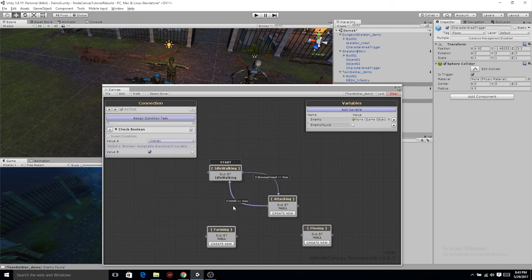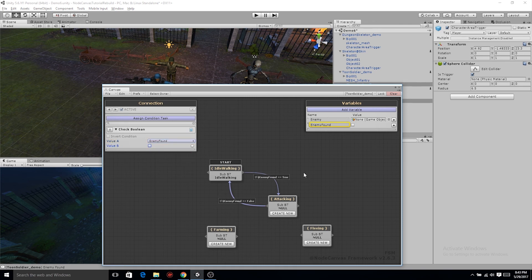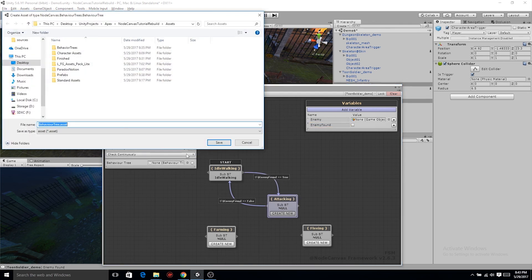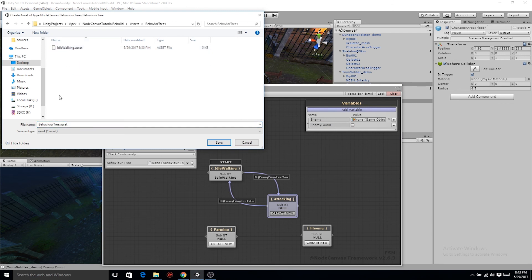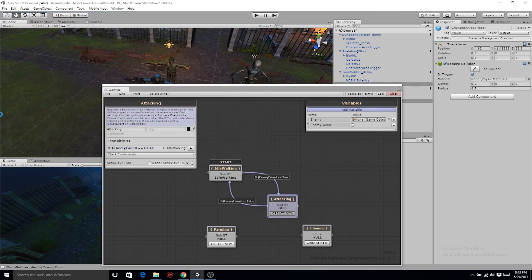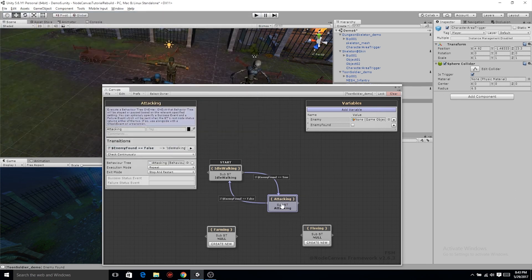Do the same exact thing from attacking to idle walking. We want enemy found to be false, because clearly if there's no enemy, we don't want to be attacking anymore. On the attacking state, let's go ahead and create a new nested behavior tree and call it attacking.